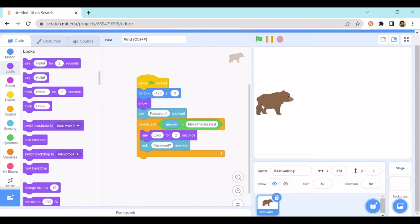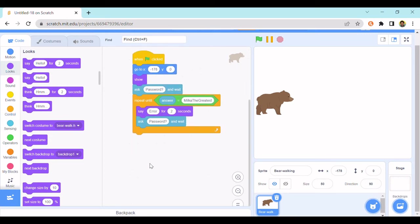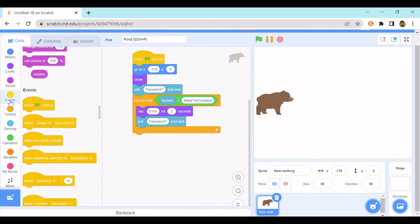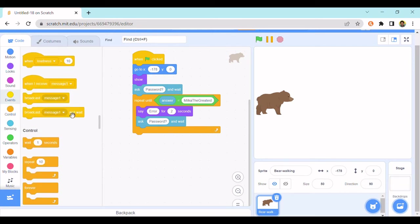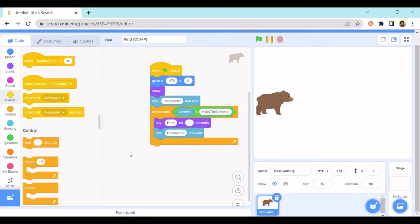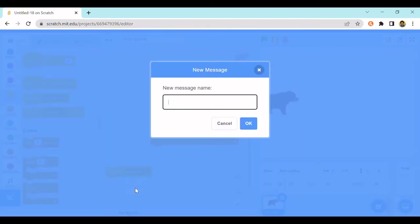And it stopped. Now you might want to just make it immediately do it. If you want that, just put a broadcast message. I'll put a new message. I'll call this password correct.